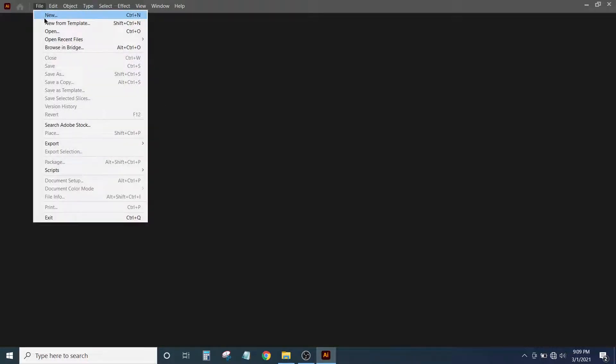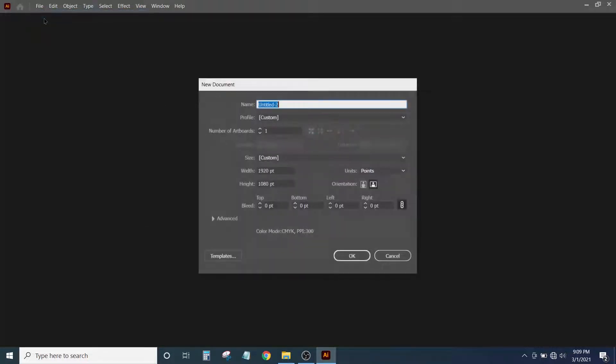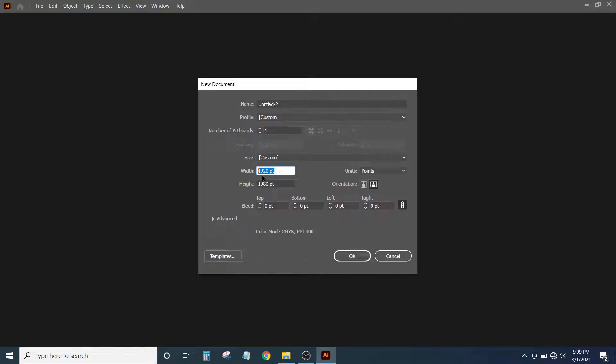First of all, in Illustrator, go to File and select New. Set the value of width to 1920 and height to 1080 points, then select OK.